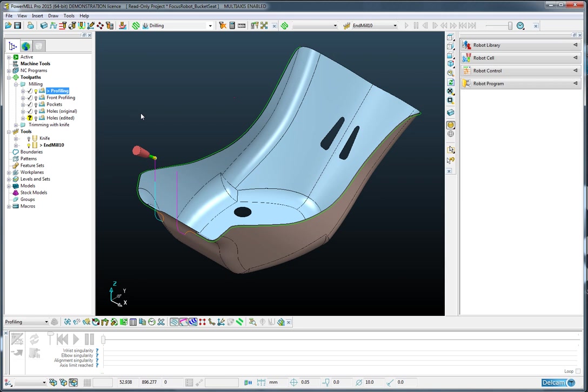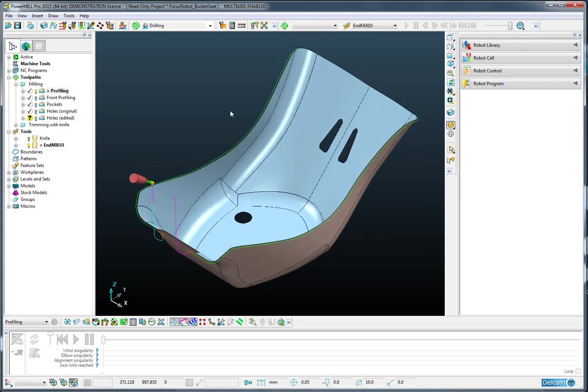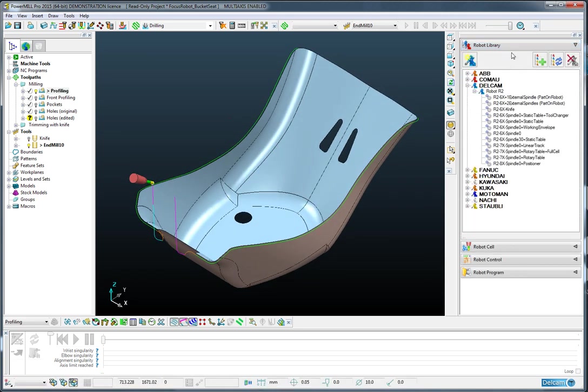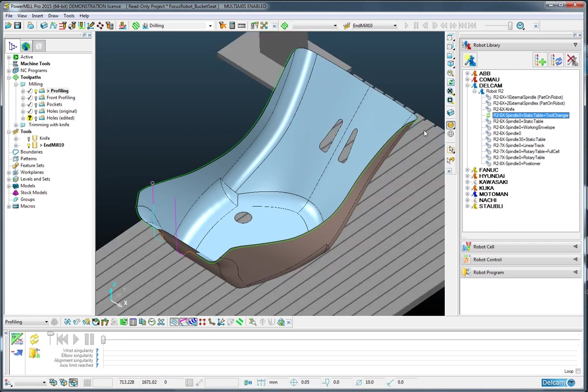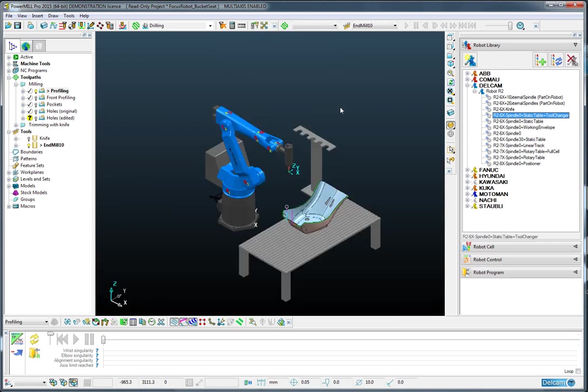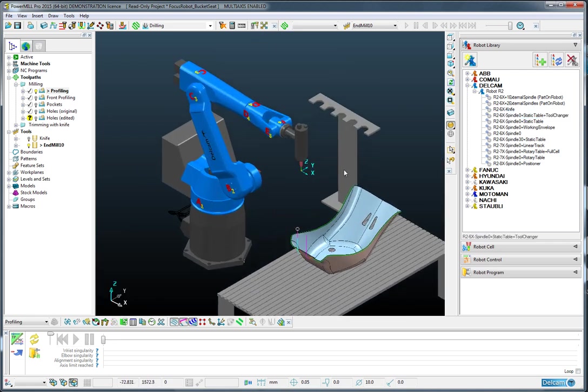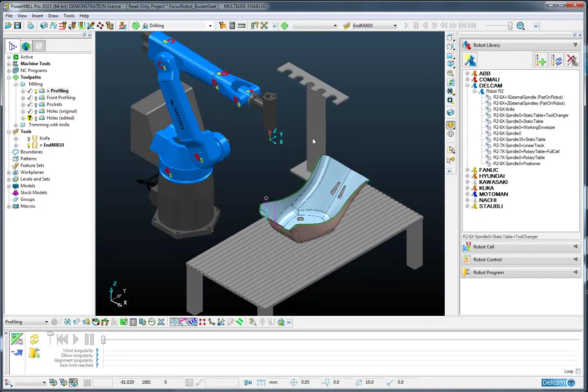Here we have a profile toolpath, and then we can choose the robot that we wish to use. I have a static table with tool change facility cell from the DelCam library.